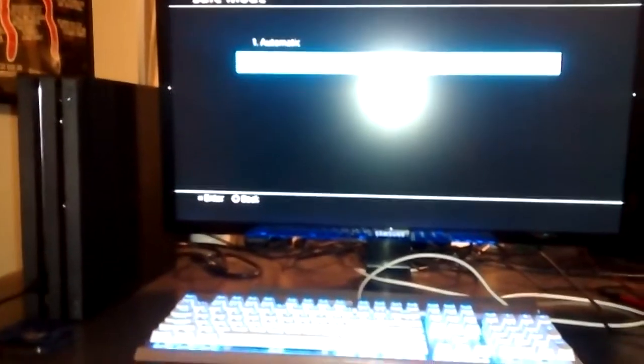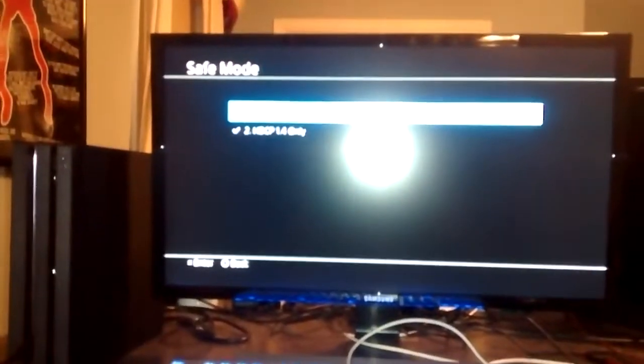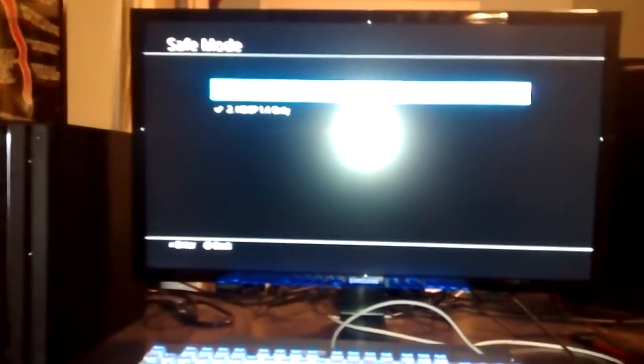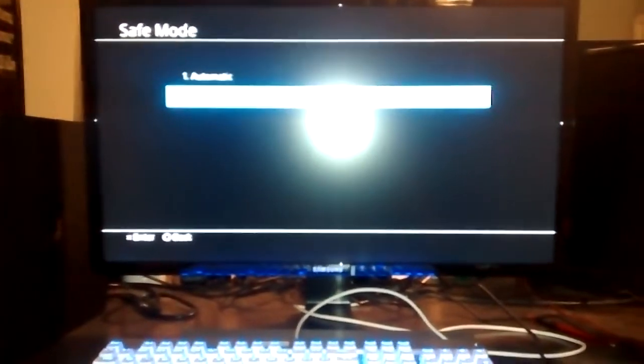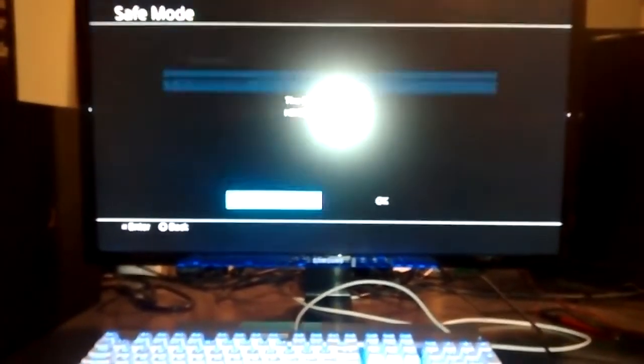And you go to set HDCP mode. And you set it to this one right here. HDCP 1.4 only. Hit OK. And then hit OK.